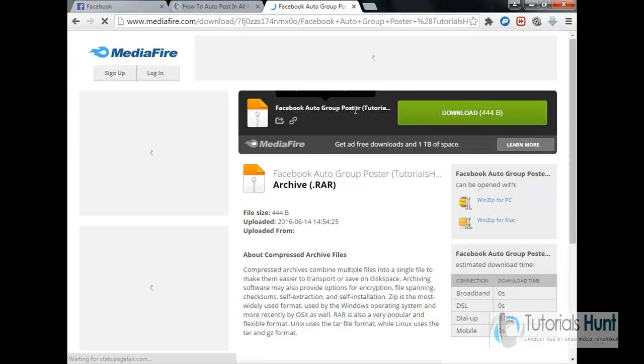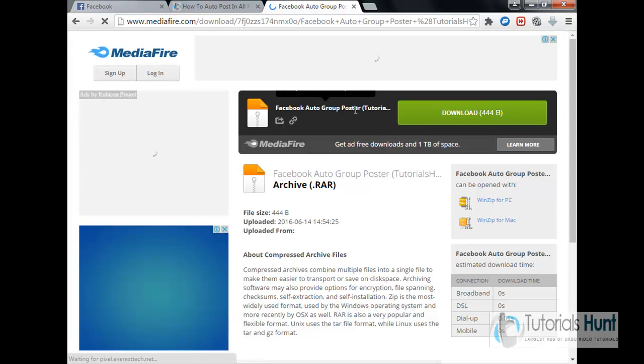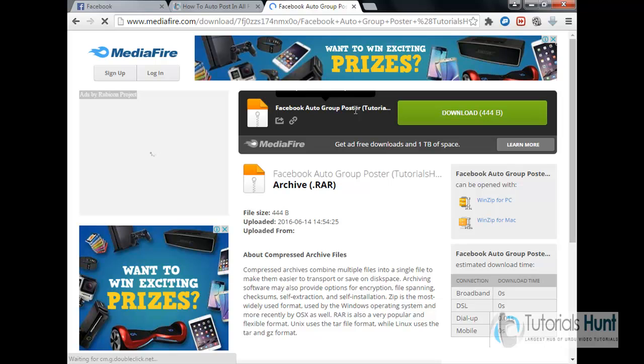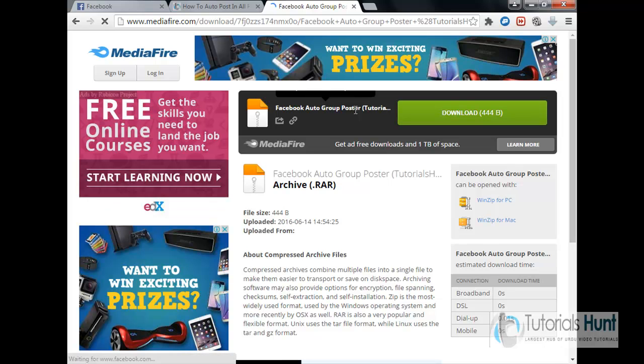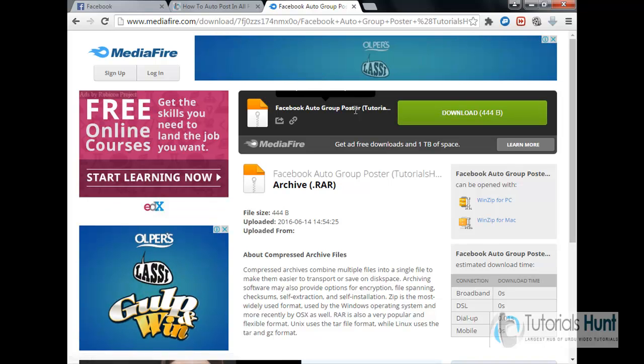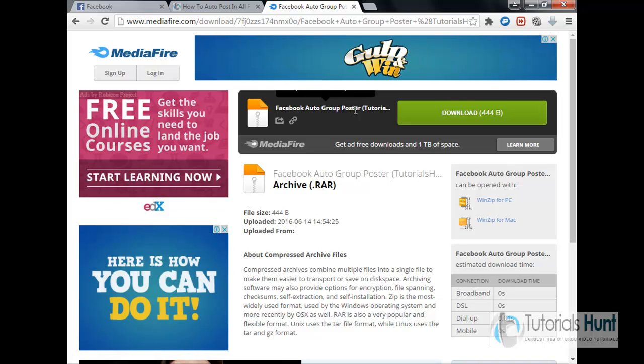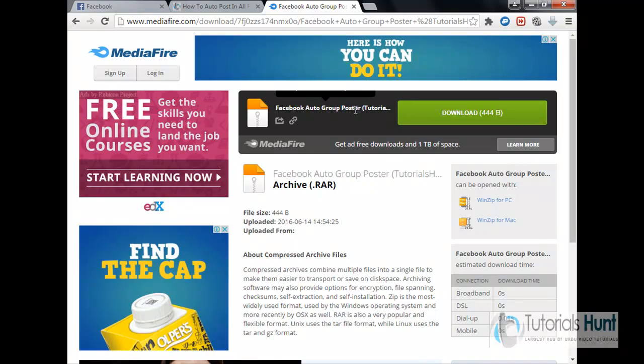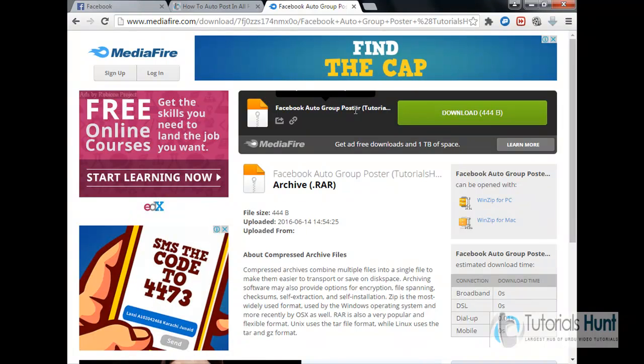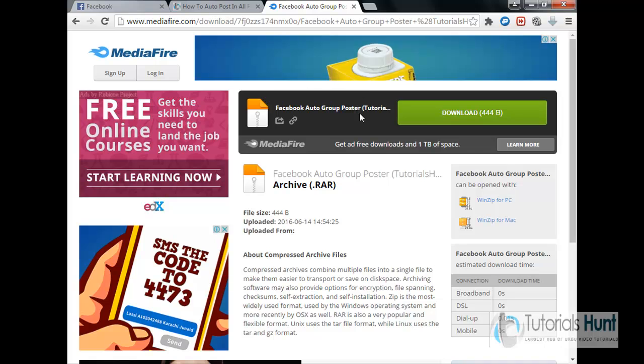Okay, so basically let me tell you first, it's not a Facebook auto group poster software or any script that you have to paste in inspector element. It's a simple Google Chrome extension. It's a premium extension so I shared it on MediaFire and on my site.